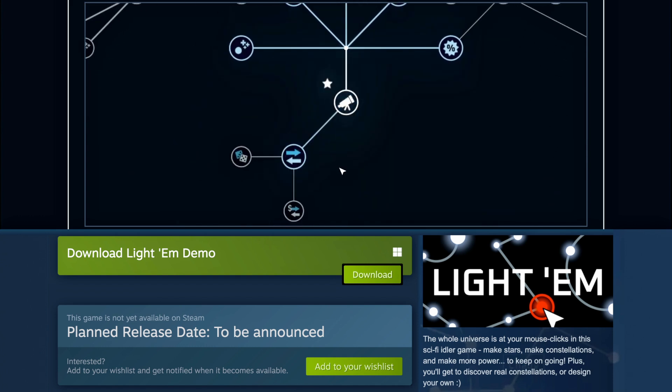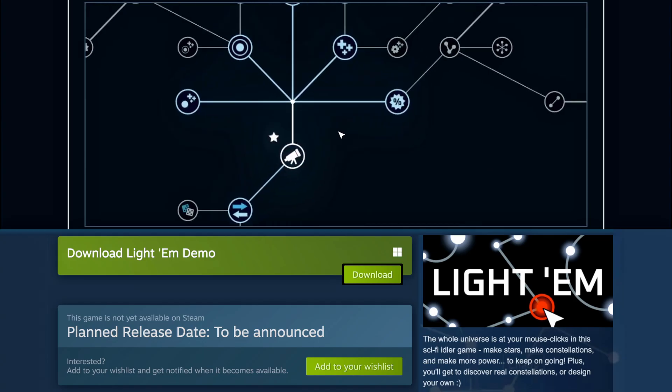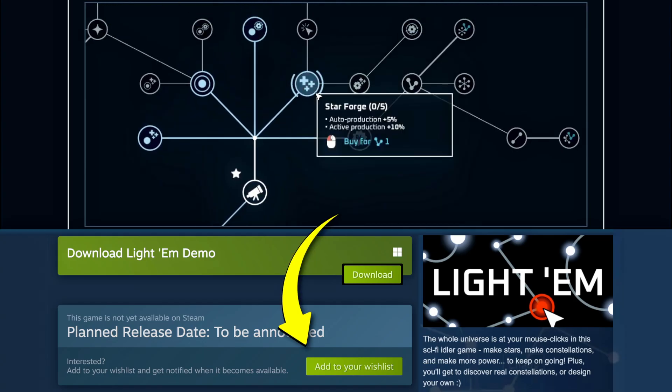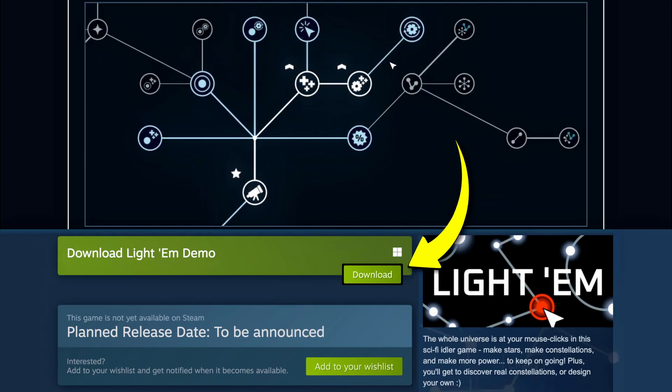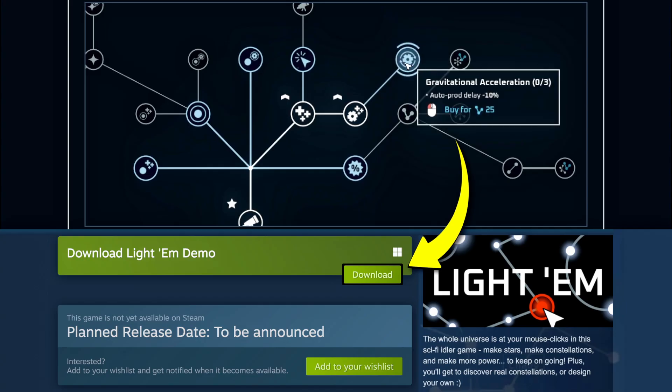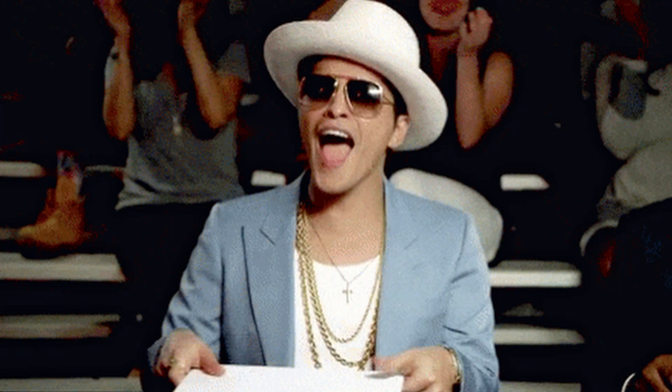Oh, and if you're curious about Lighthem and you want to support this project, you can add it to your wishlist on Steam, and there's already a free demo available. So feel free to test it out and give me your feedback.